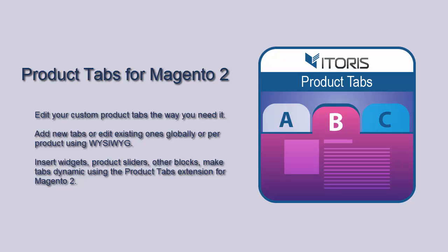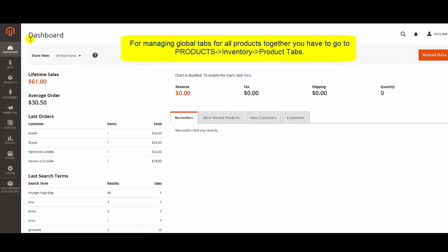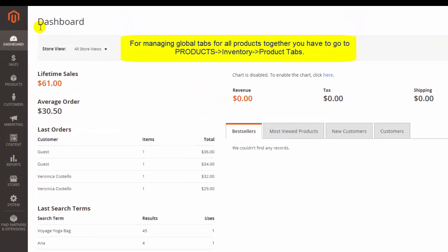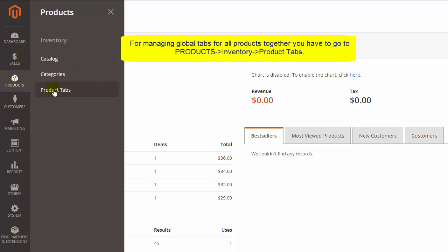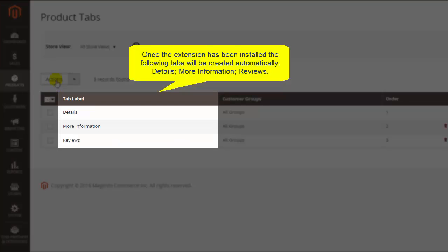Now let's start with the main settings of the Product Tabs. Here you can manage global tabs for all products together. Click Products, Inventory, and then Product Tabs. After the extension has been installed, tabs such as Details, More Information, and Reviews will be created automatically.